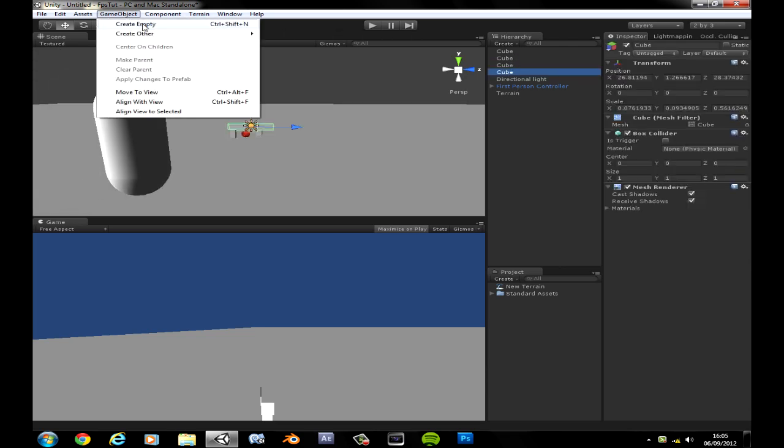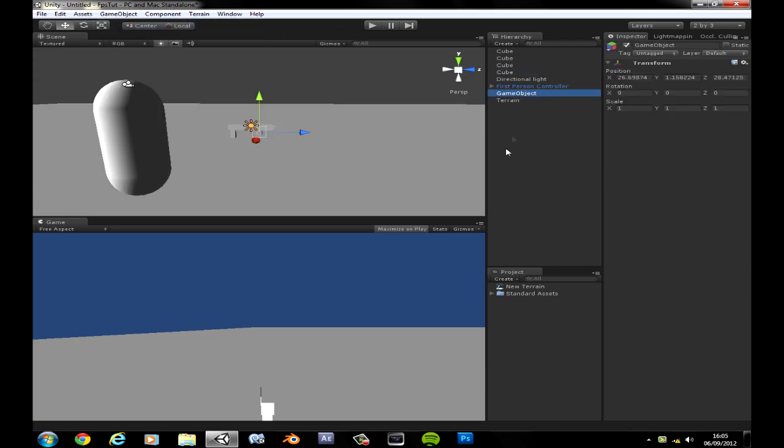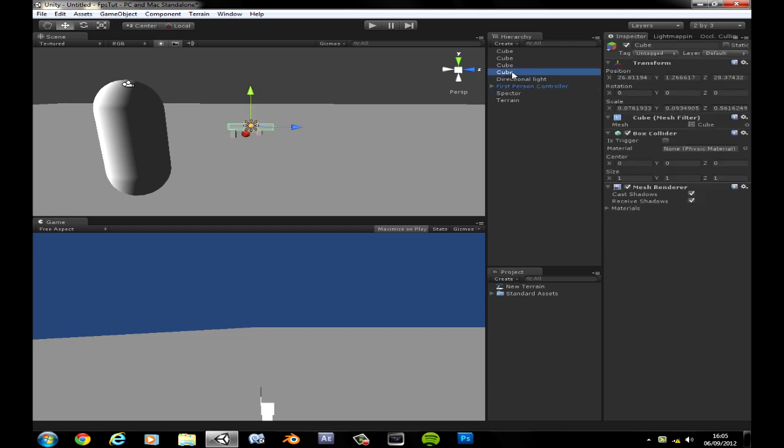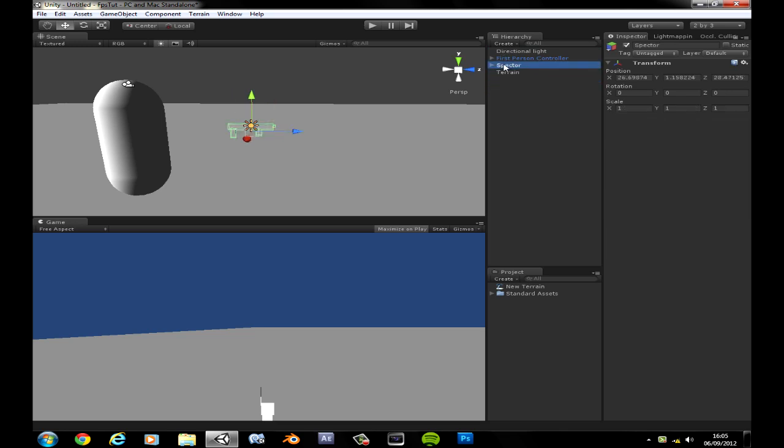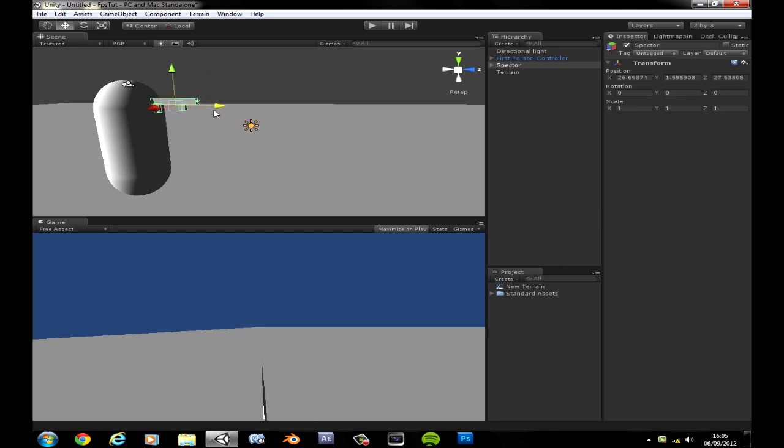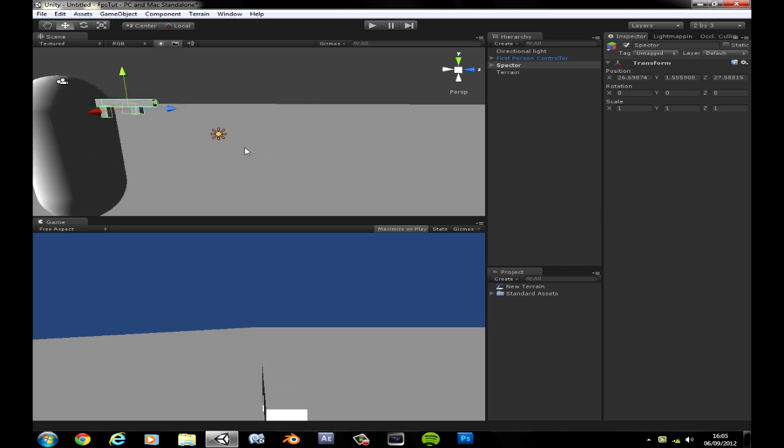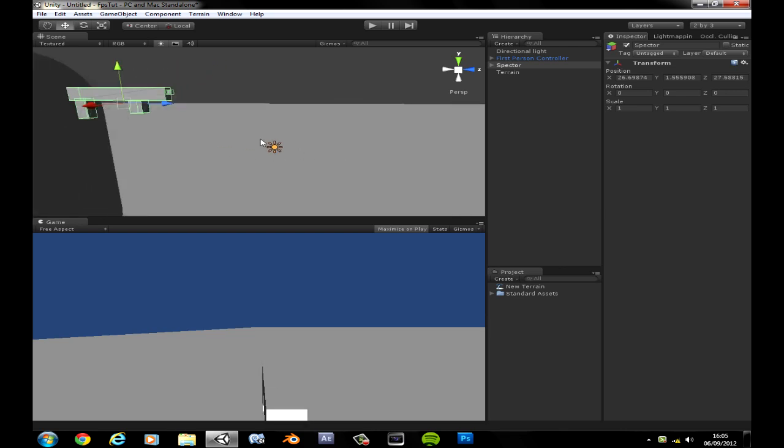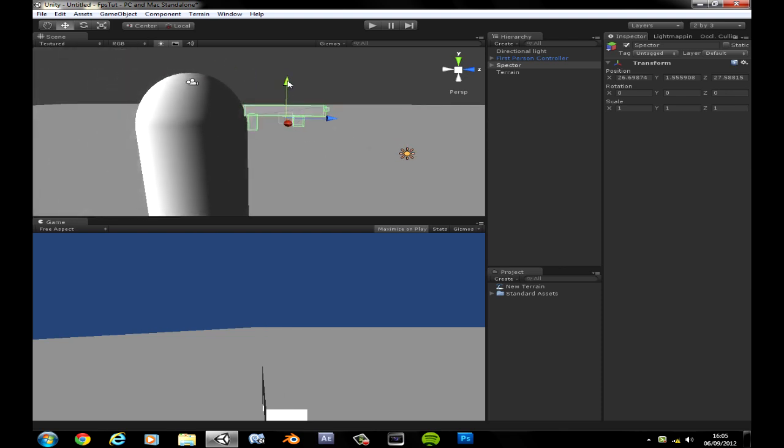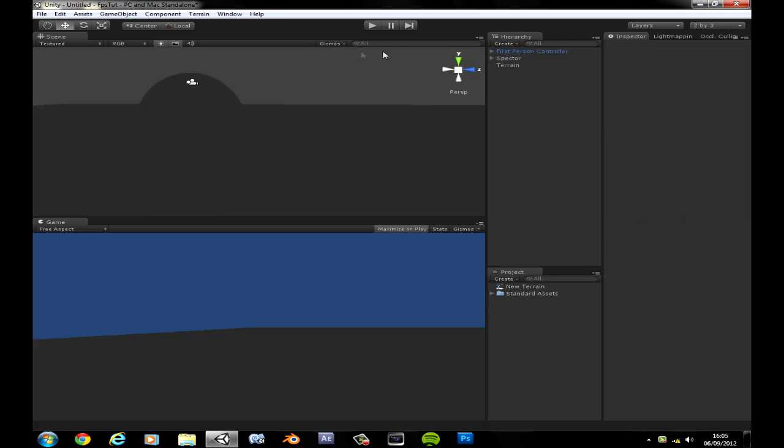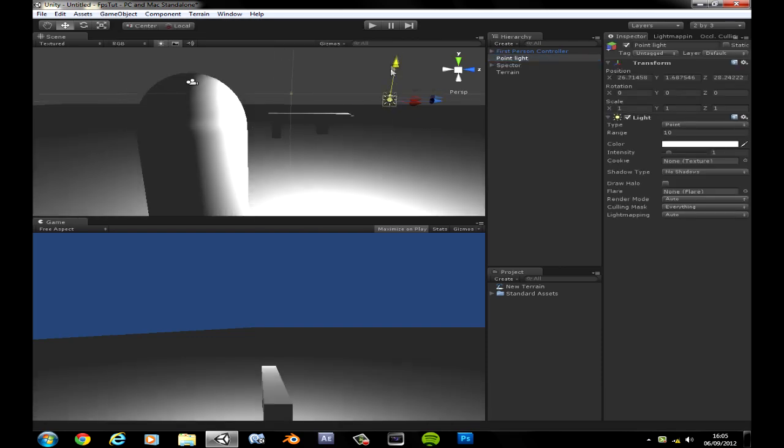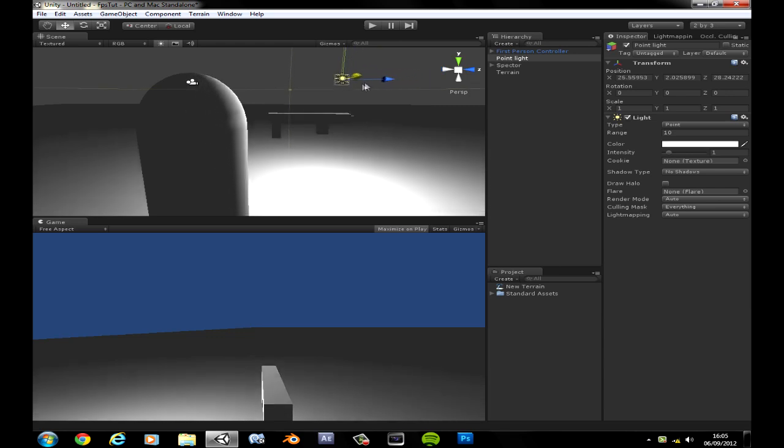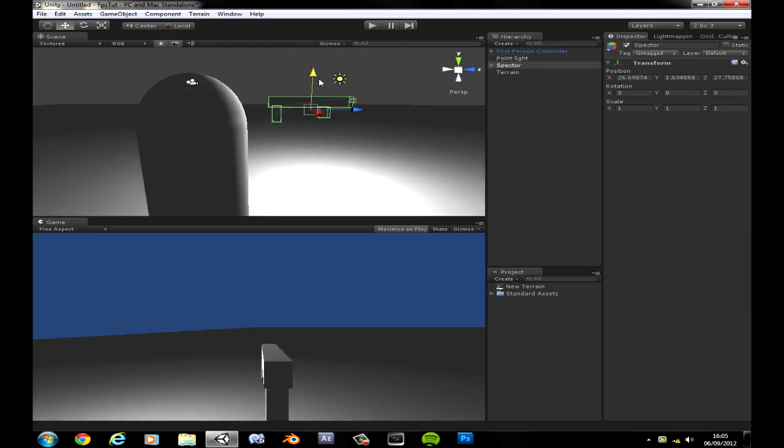Let's create an empty, and let's call this the Spector. Yep, calling copyright on that name. If Call of Duty uses it, I'm allowed to sue them. Actually, I'm pretty sure Mass Effect has already used it. I don't know, it might be in his hands, but I can't really see much because of this light. Let's delete the directional light, let's create a point light.